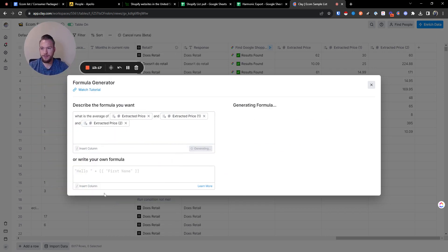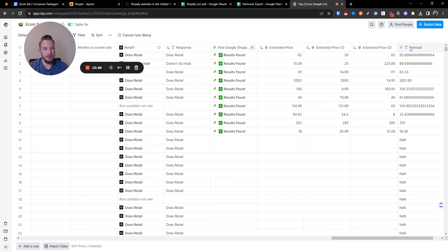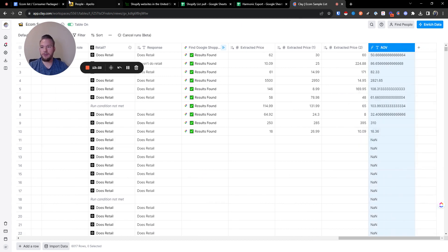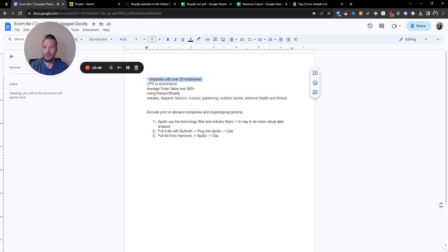We'll hit generate formula — boom, that looks right. We'll hit 'output is correct' and name this AOV. Looking back at our sheet, this is exactly what we needed: we have the industry, we have Klaviyo, we have average order volume. We're good to go — we built the list. I hope you enjoyed this deep dive of building a list from scratch.